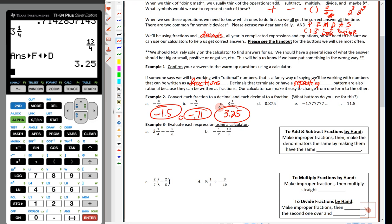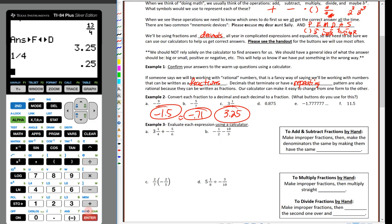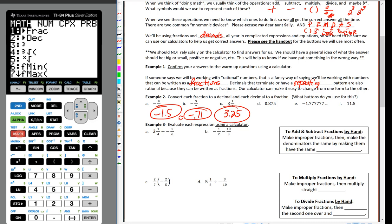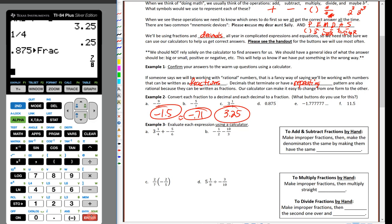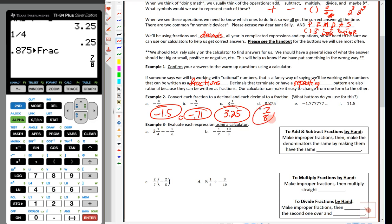Now for 0.875: type it in, hit the math button, choose change to fraction — it gives us 7 eighths. You might recognize that from 7th grade. Then we have a 7 that repeats — the interesting repeating decimal case.